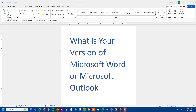Greetings, everyone. My name is Tony Holowitz, and yesterday when I was working with a client, a question came up about Microsoft Word and Microsoft Outlook. The question was: what version of the software do you use?